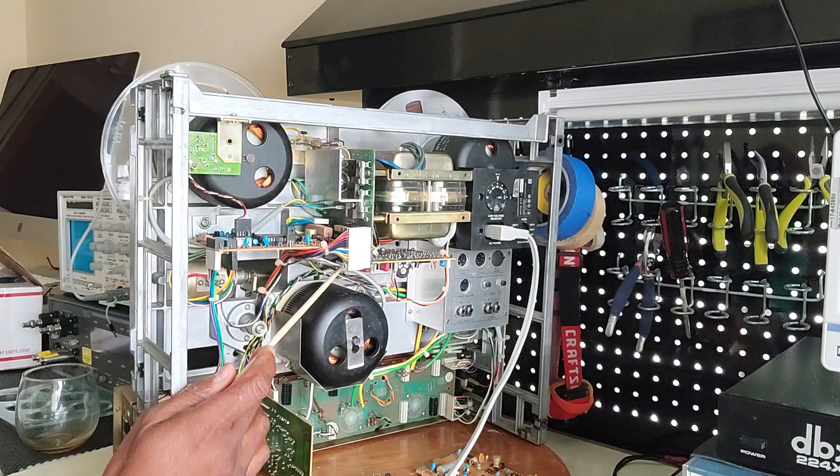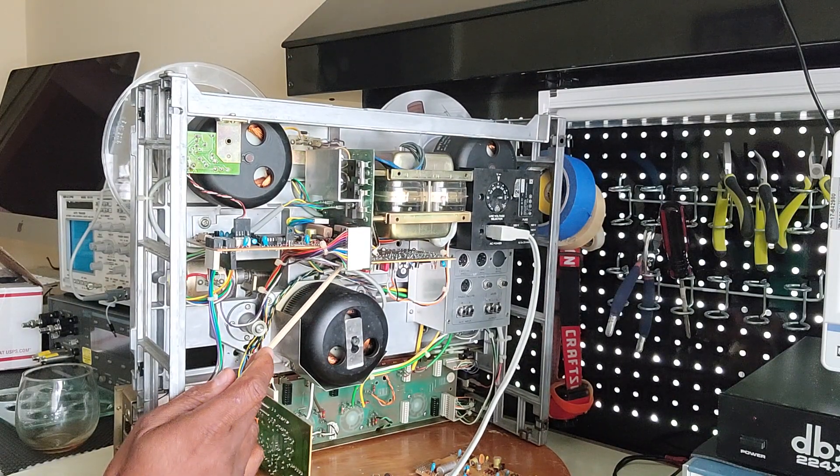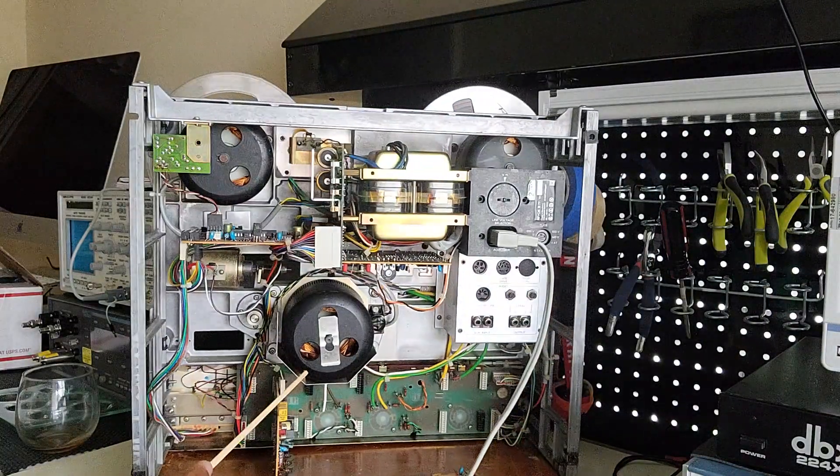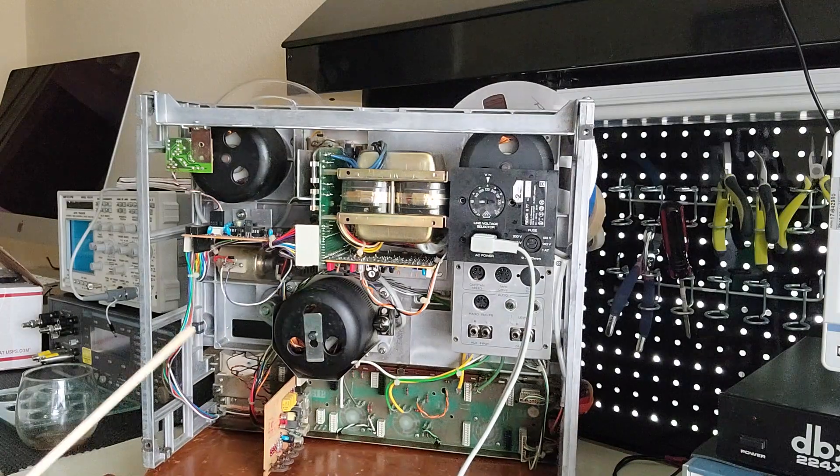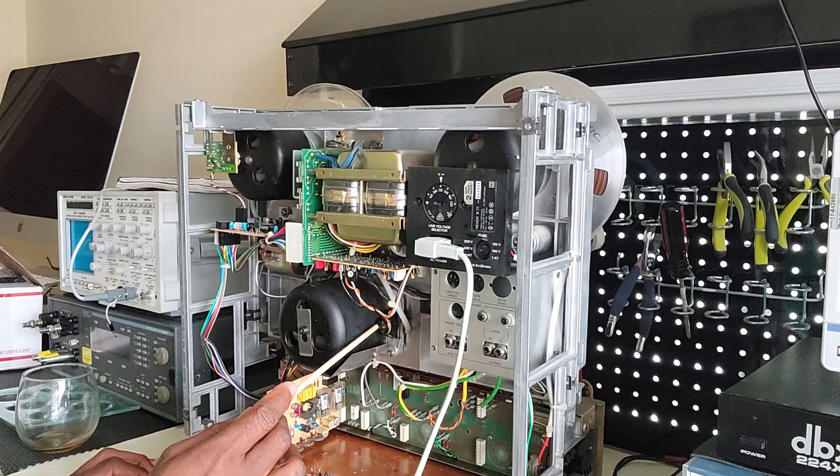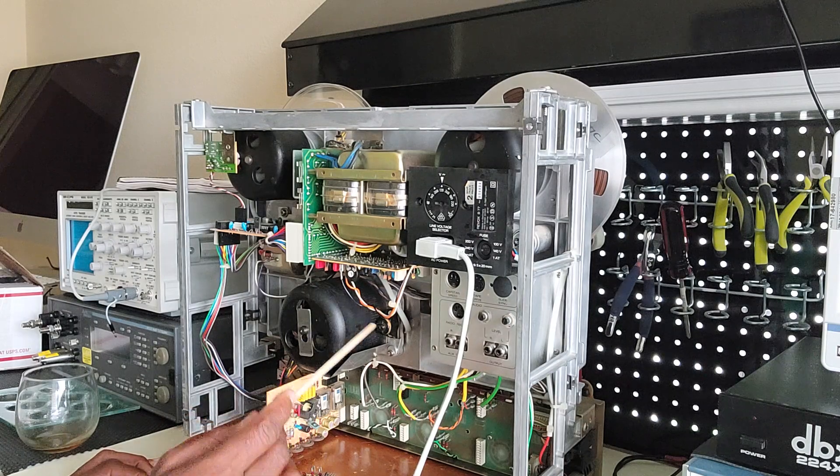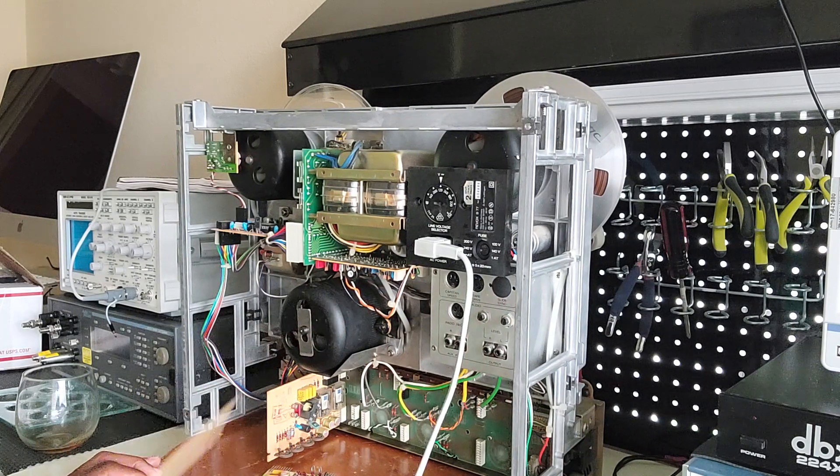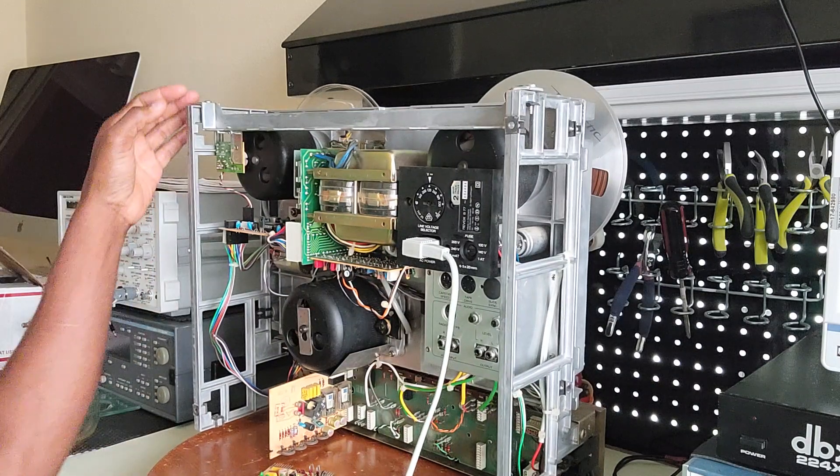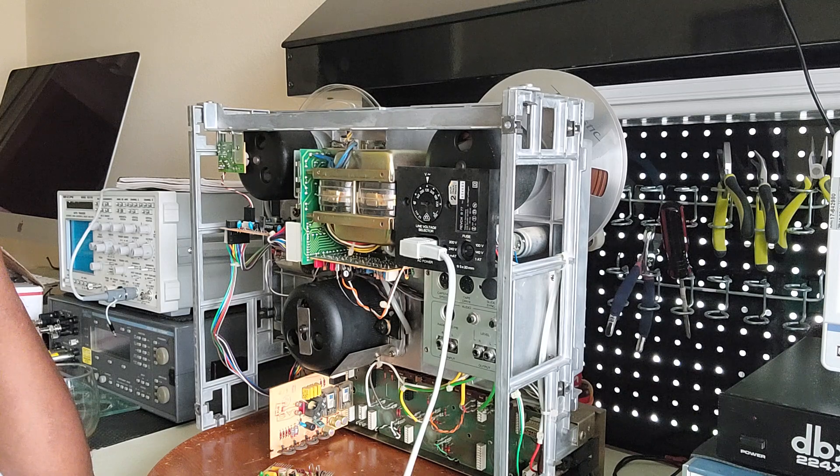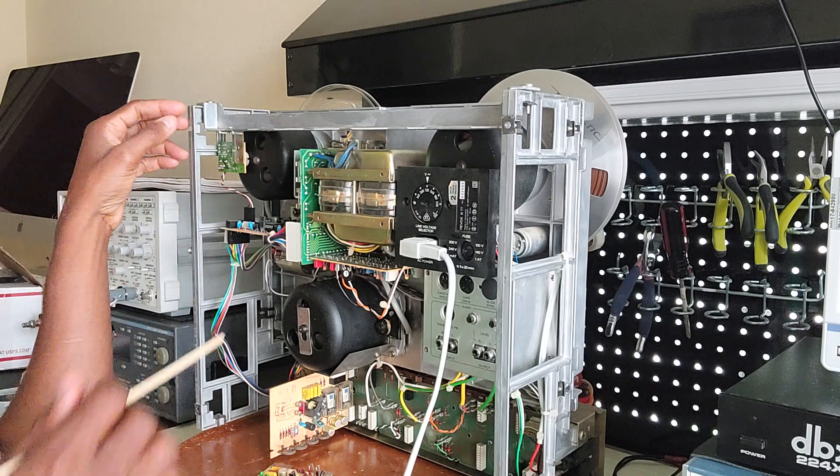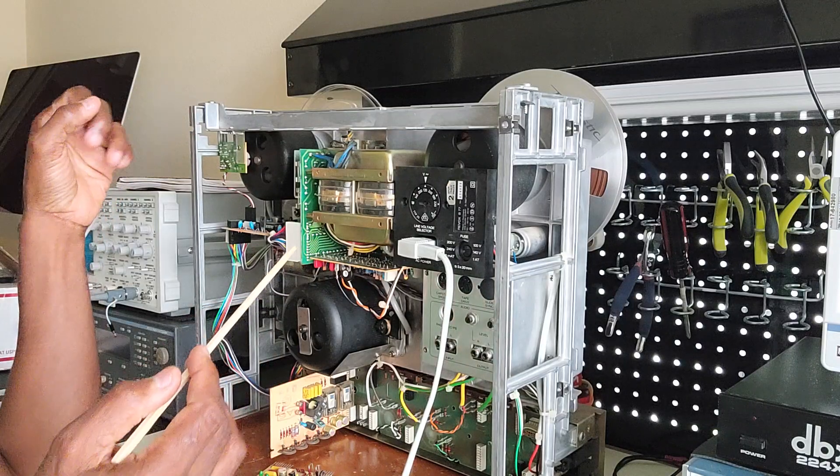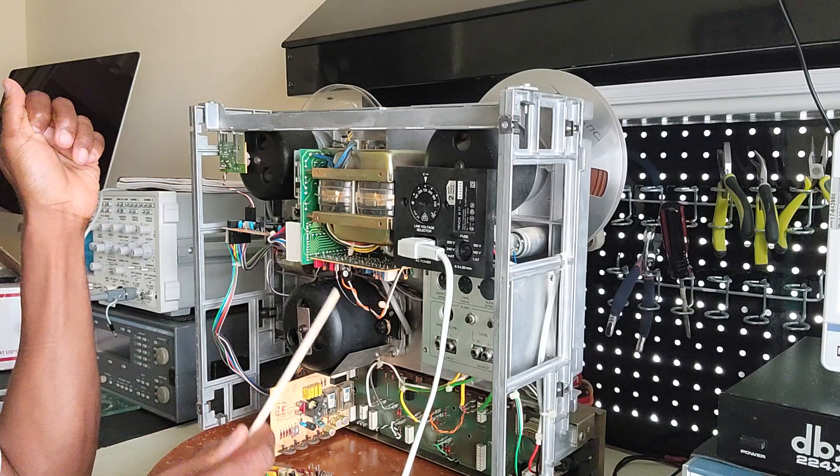So I also adjusted the tachometer, making sure that I get 35 millivolts, between 35 and 50 millivolts right here from this point. There are two lugs right here, a brown one and a blue one, that you measure that 35 millivolts between 35 and 50 millivolts, which tells you that the tachometer is of correct distance from the capstan motor right here. So anyway, let's go back to the speed issue.